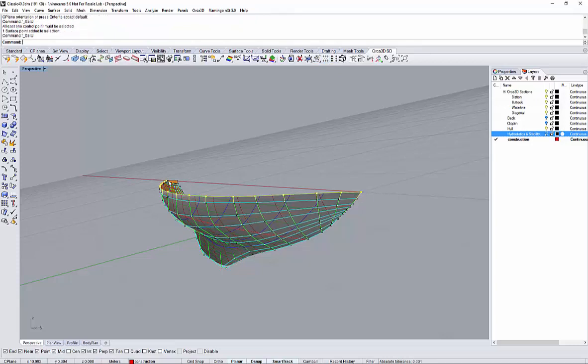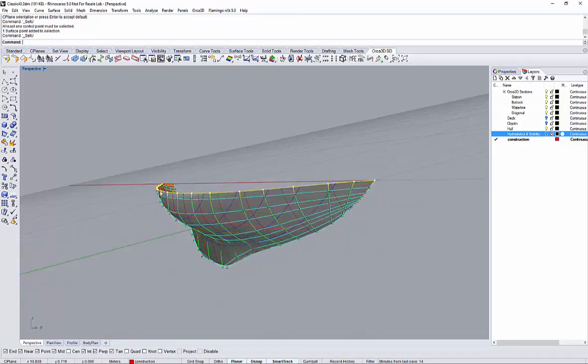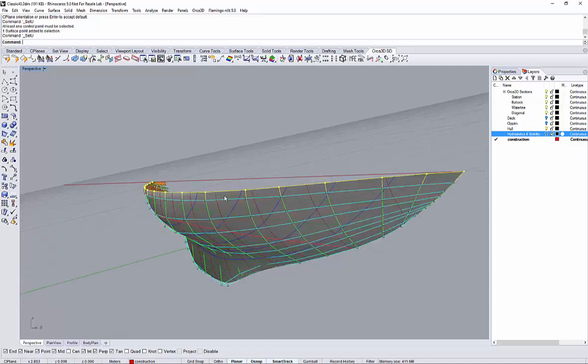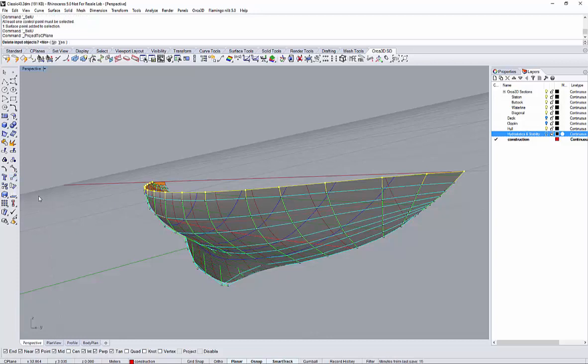And then I will use Rhino's command to project those objects, those vertices onto the construction plane. So project to C plane. Would I delete the input object? Yes, to keep only the resultant vertices.